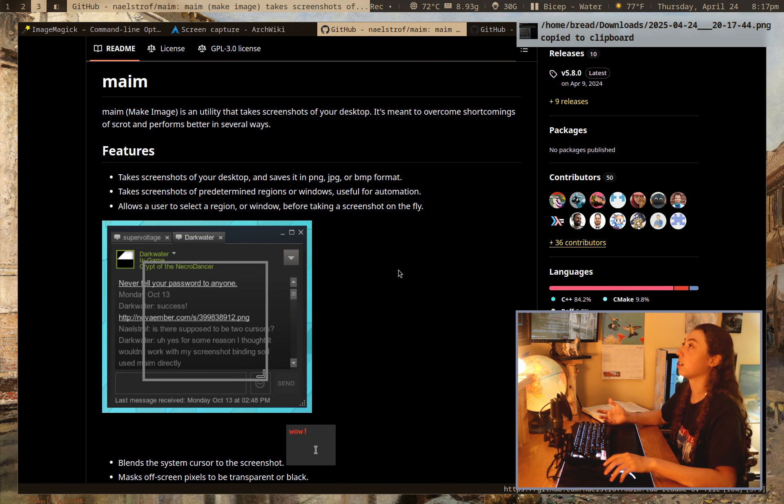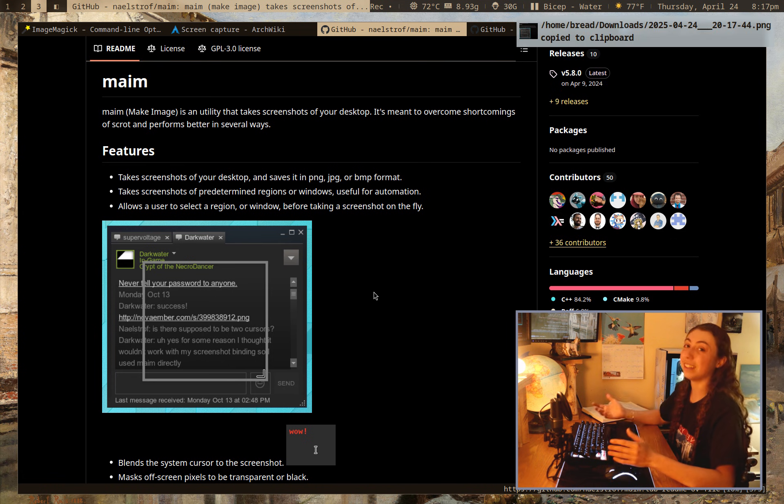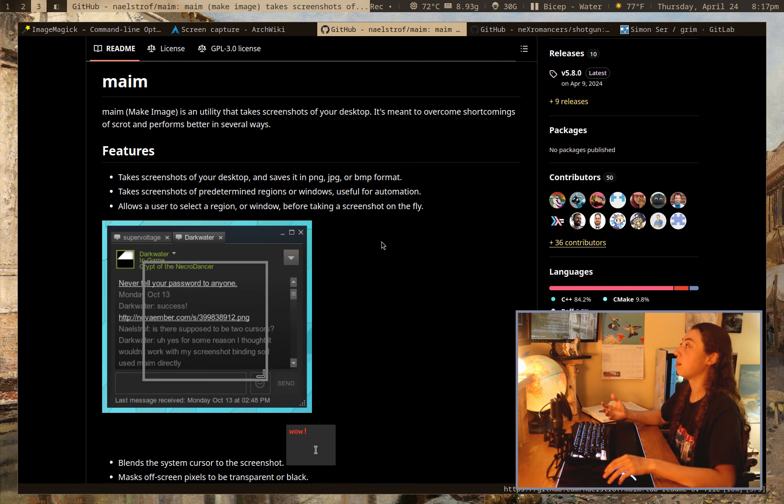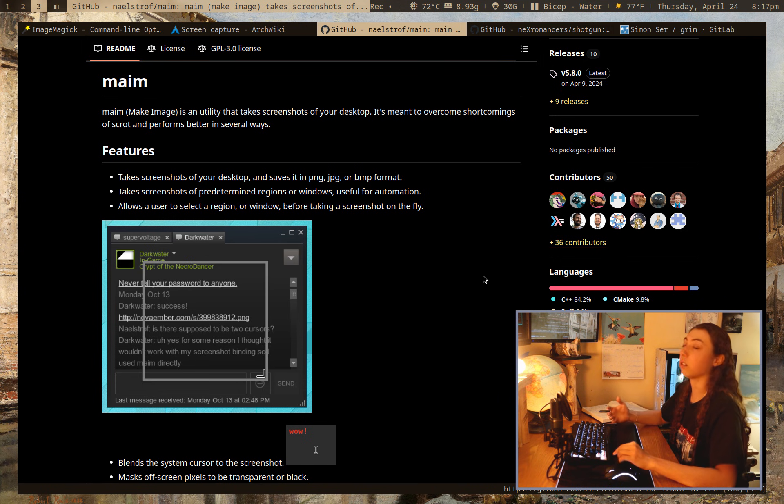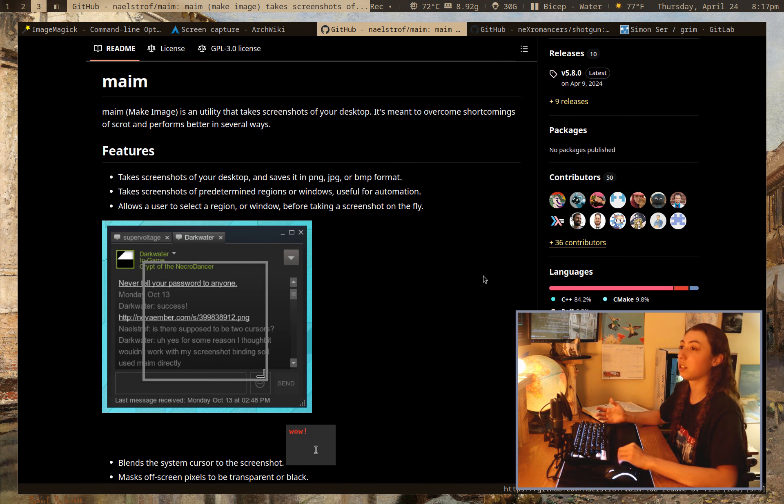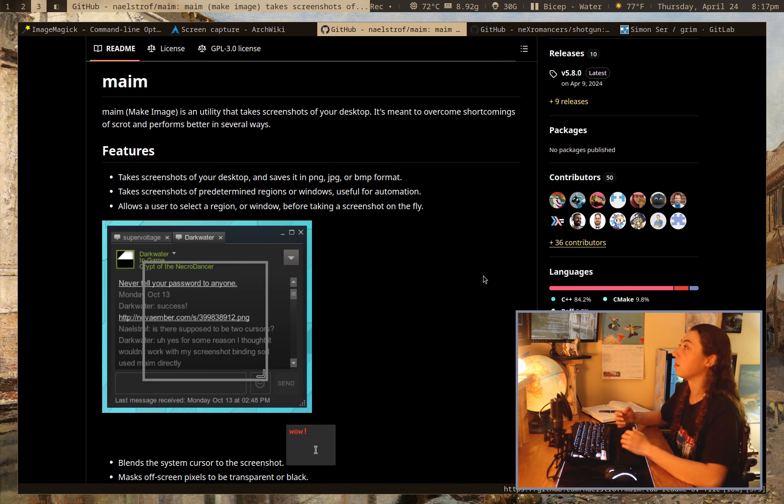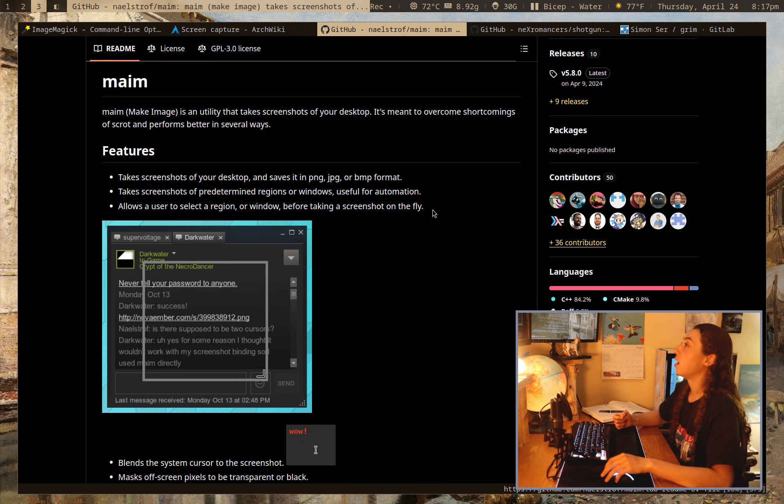but there definitely could be, you know, an improvement in speed. And if for whatever reason you are looking for speed in screenshots, I don't know if you're screenshotting competitive gaming or something like that, then, you know, that might be something to consider.